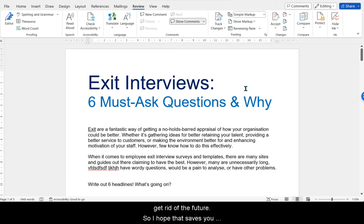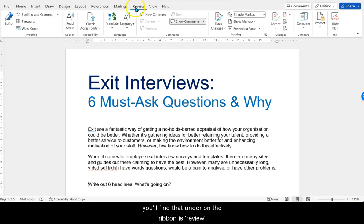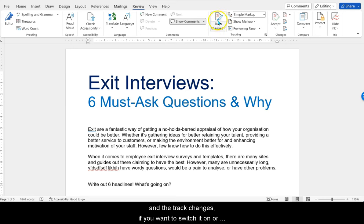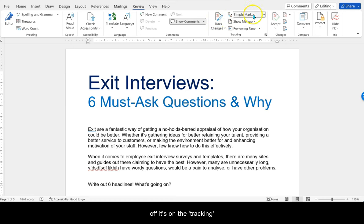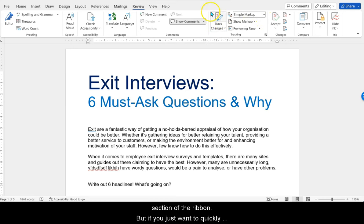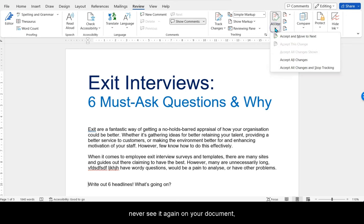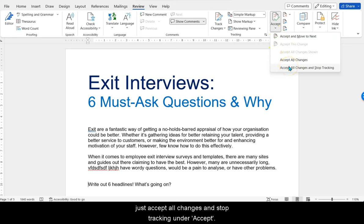I hope that's saved you some time and a few headaches. Just to recap: the heading you'll find this under on the ribbon is Review, and for Track Changes, if you want to switch it on or off, it's in the Tracking section of the ribbon. But if you just want to quickly turn it off and never see it again on your document, just Accept All Changes and Stop Tracking under Accept.